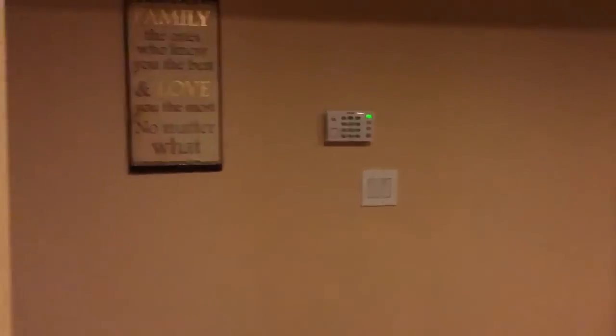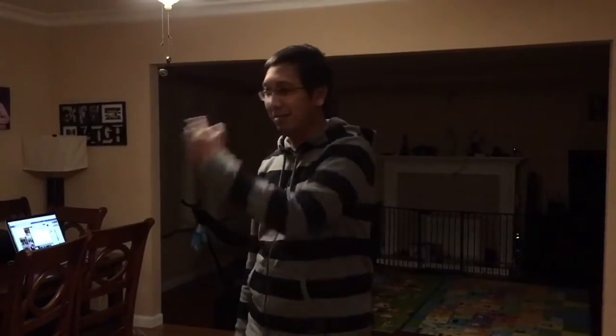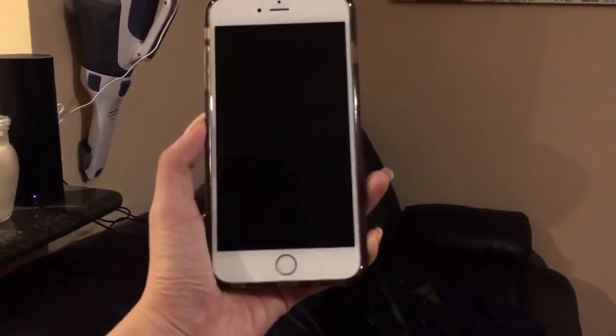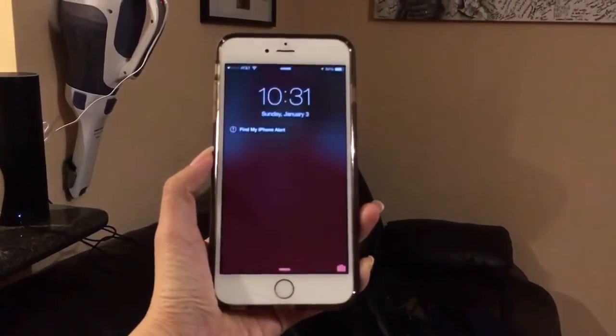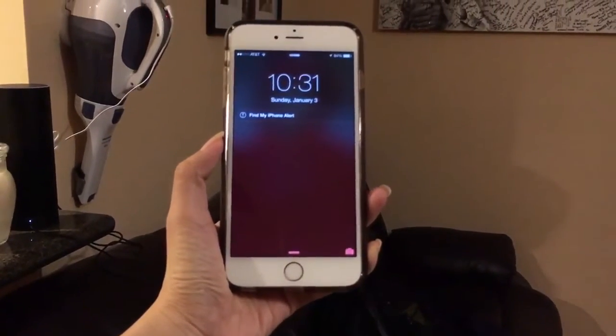Last but not least, I usually have issues finding my iPhone, so I just programmed Alexa to do that. Alexa, ask Sam to find Jessica's iPhone. It rings your iPhone. There we go, now it rings, and now I find my iPhone.